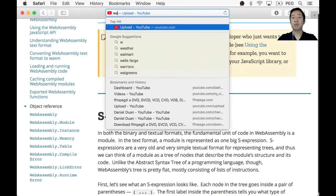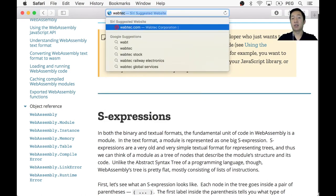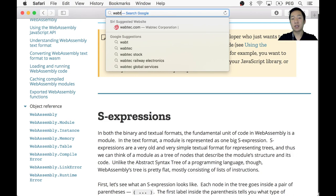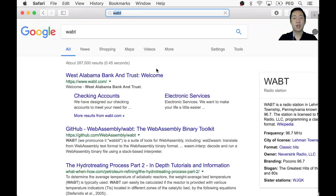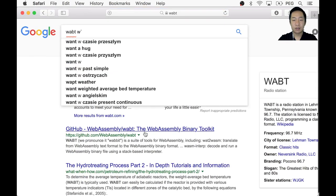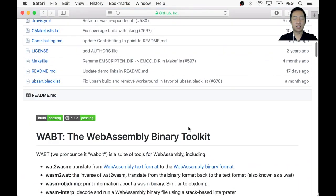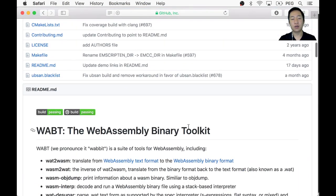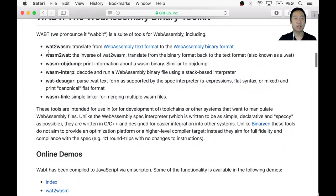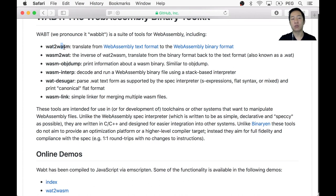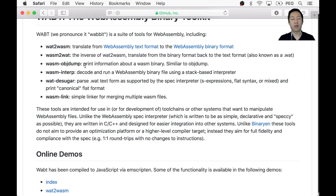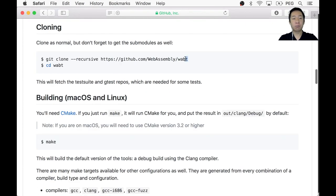And then next, let's move on to the assembler. The assembler is something called Wabt. Here it is. It stands for the WebAssembly binary toolkit. And it has a bunch of tools that transforms text format into the WebAssembly format, the WASM format.